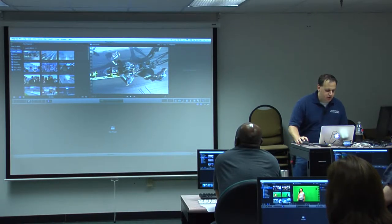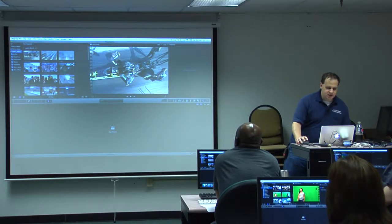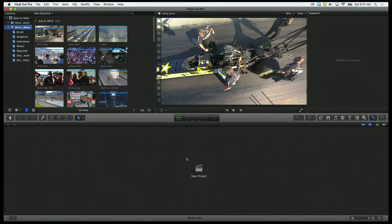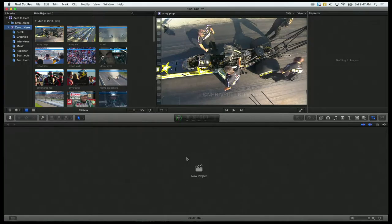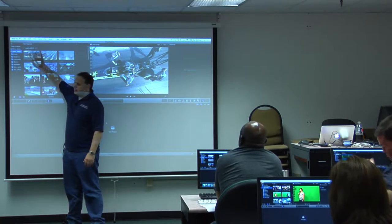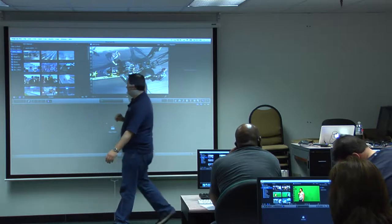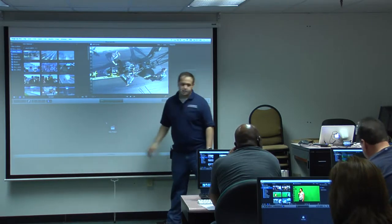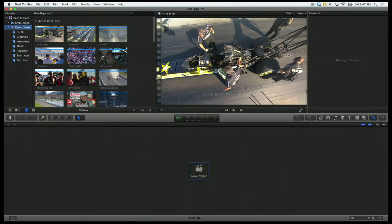With my Zero2Hero event selected, I have this option down here: New Project. The only reason it's down here is because I have no project in this library at all. If I did, the project would show up here and I could select it and start editing. So let's go ahead and create one. Let's click New Project.